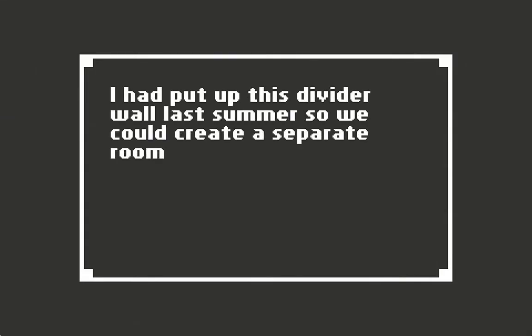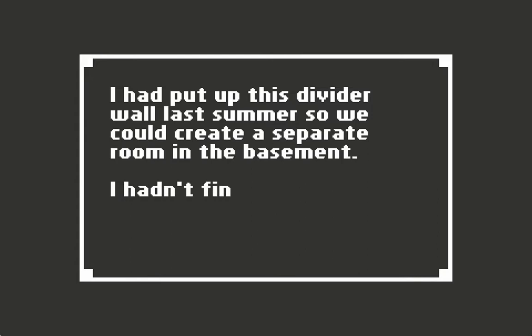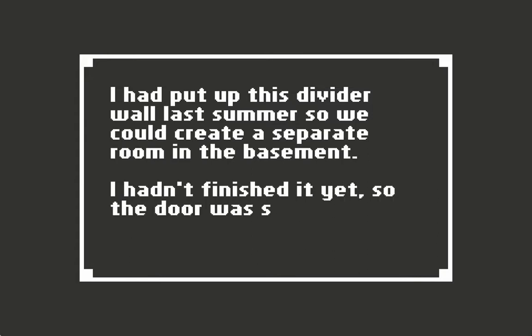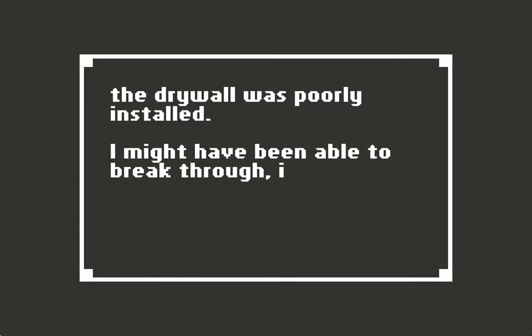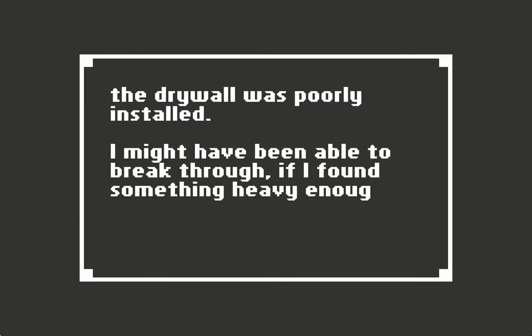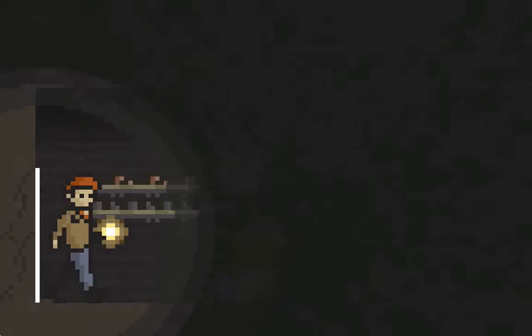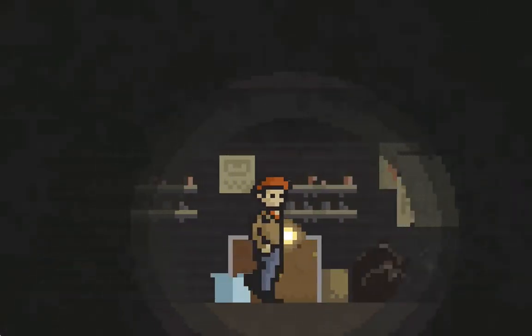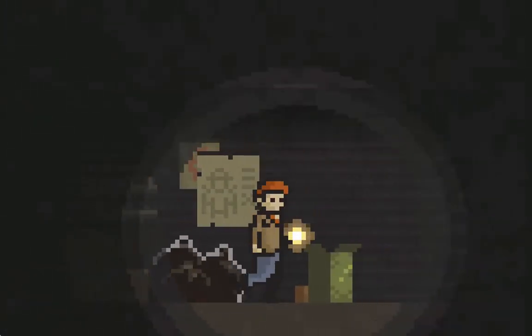There were old clothes, tools, and other things we obviously hadn't thrown out yet. I had put this dividing wall in last summer so we could create a separate room in the basement. I hadn't finished yet, so the door was stuck and the drywall was poorly installed. I might have been able to break through if I found something heavy enough.